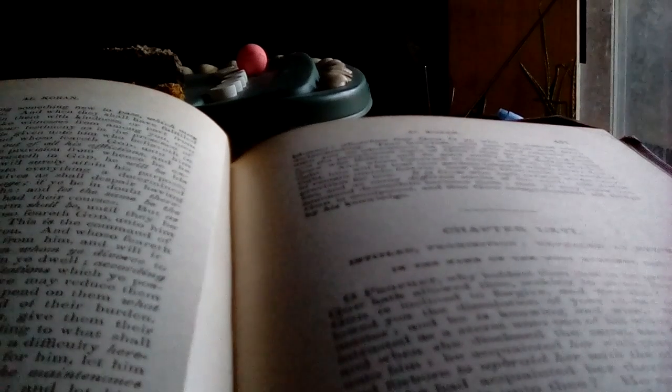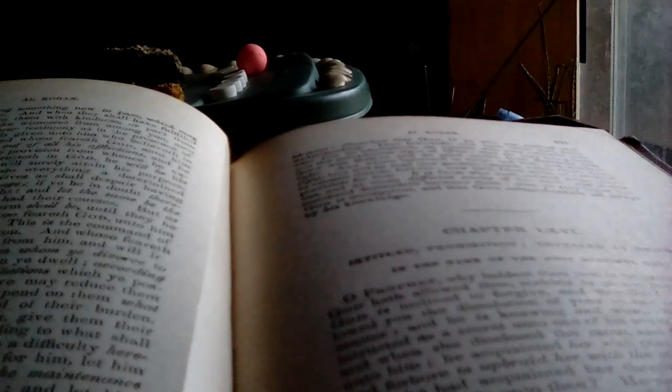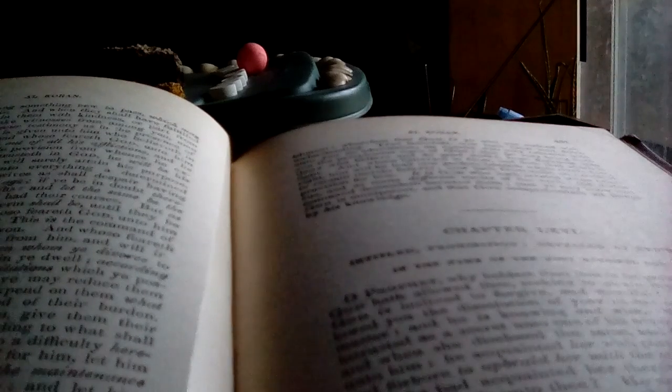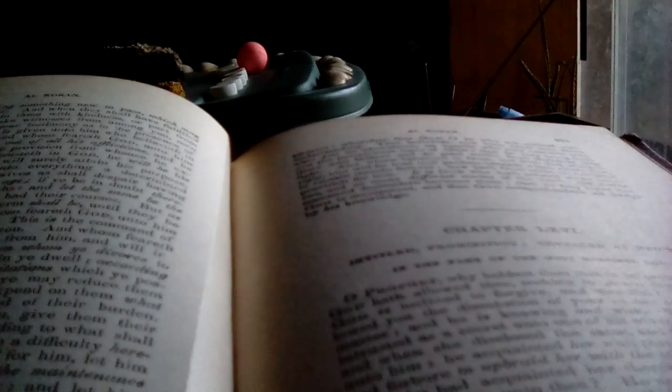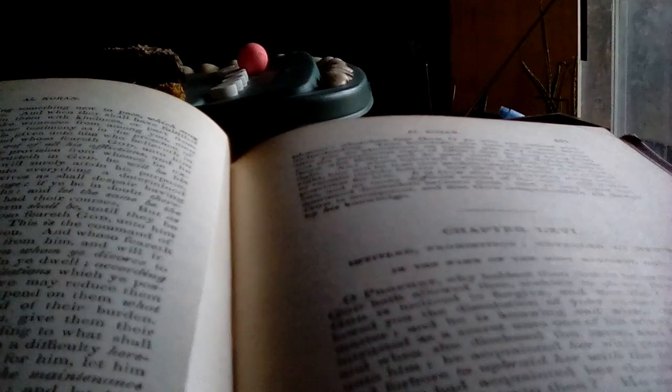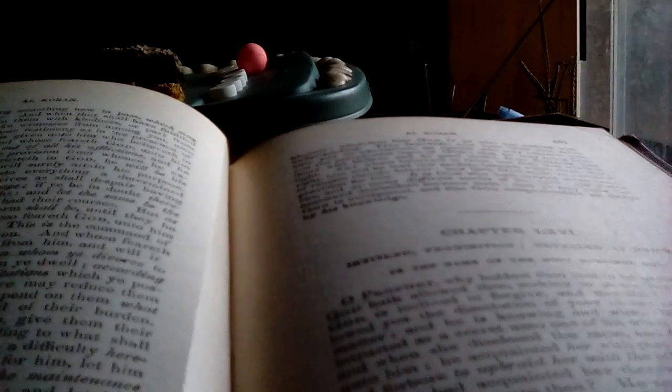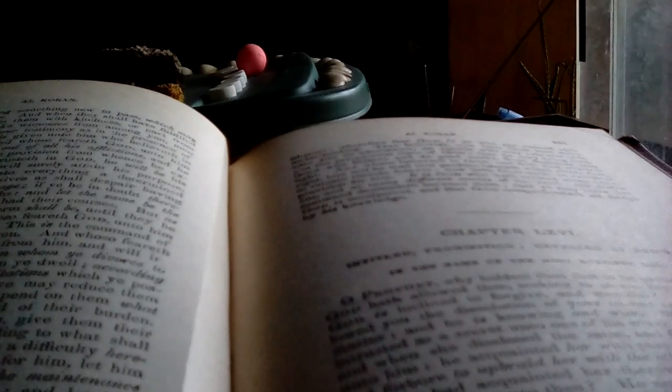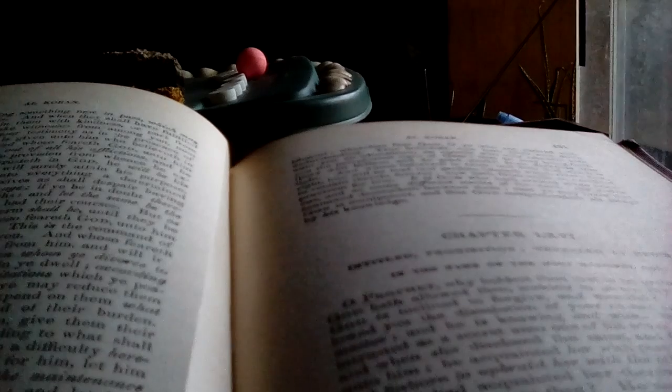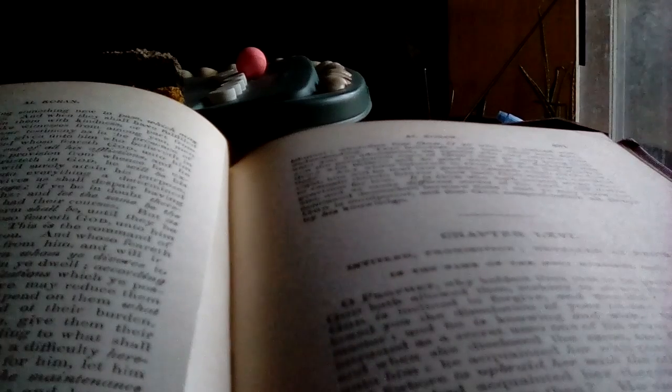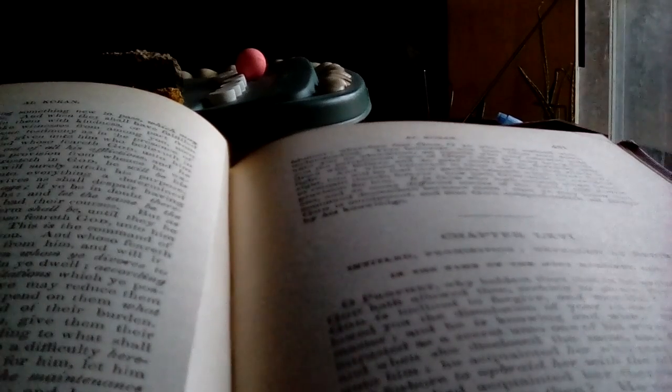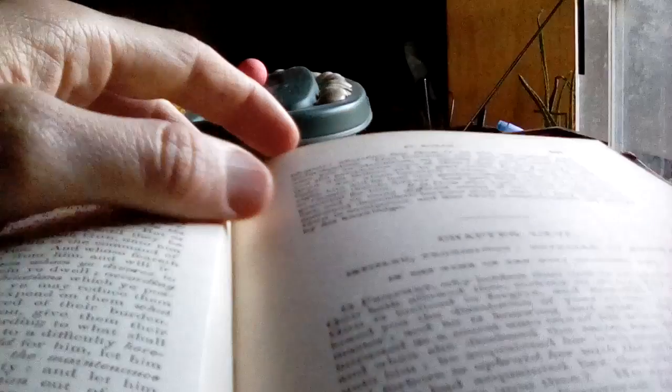God who hath created seven heavens and as many of the earth. So you know heaven with the skies, the divine command descendeth between them, that ye may know that God is omnipotent and that God comprehendeth all things by knowledge. And also, you know, we have the seven continents, there's another meaning that can be put there.